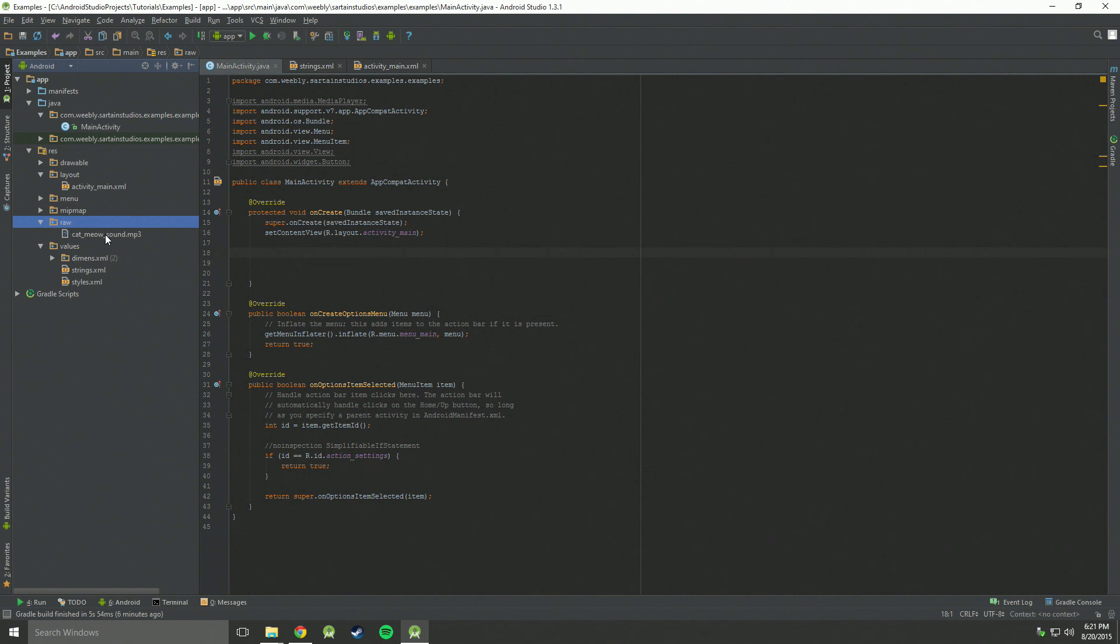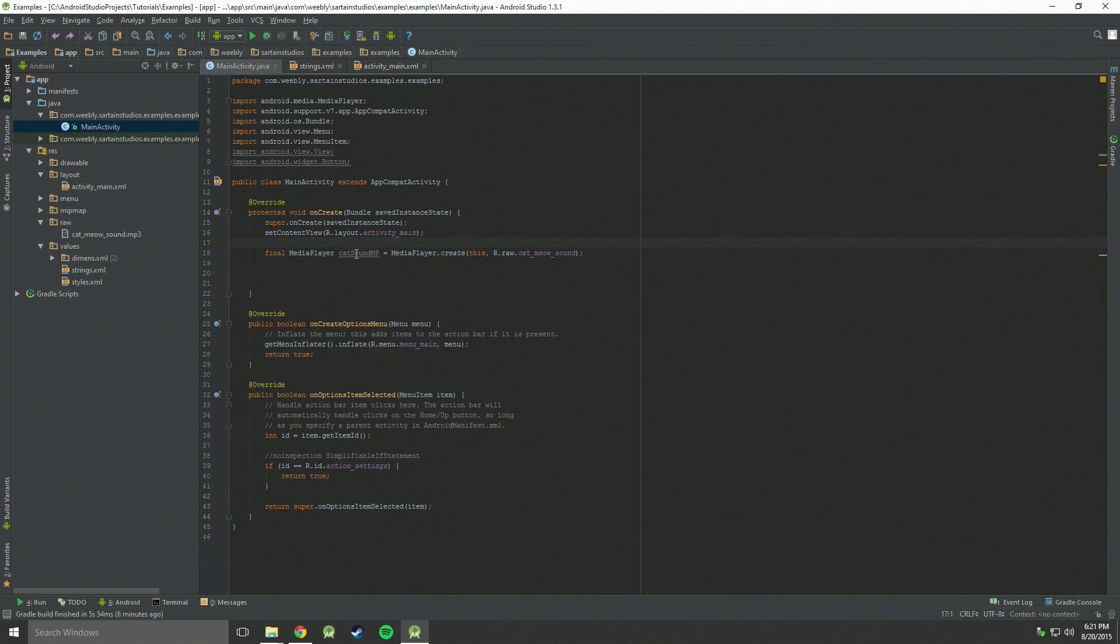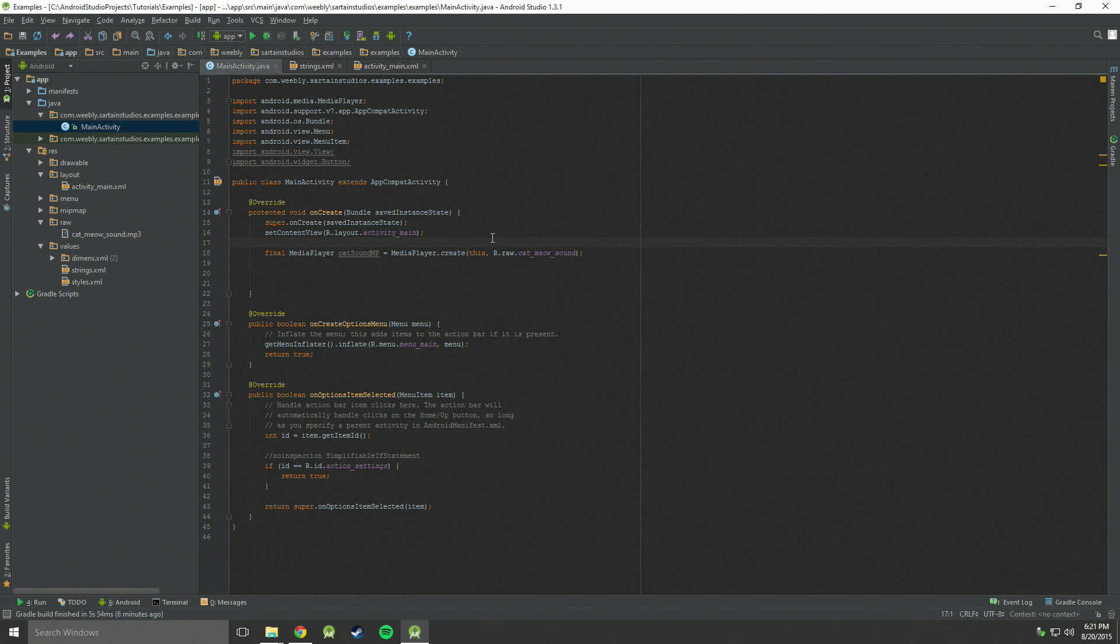And so now we need the Java code to actually use the sound and play the sound on button click. Let's go up here, and we need a couple things. First, we need a media player definition. Basically, what we're doing right here is we're setting this media player that we just created to a name of cat sound media player. We're making it final, meaning that it cannot be changed after runtime. And we're setting that equal to a media player, which we're creating from the raw file in the raw directory of cat meow sound.